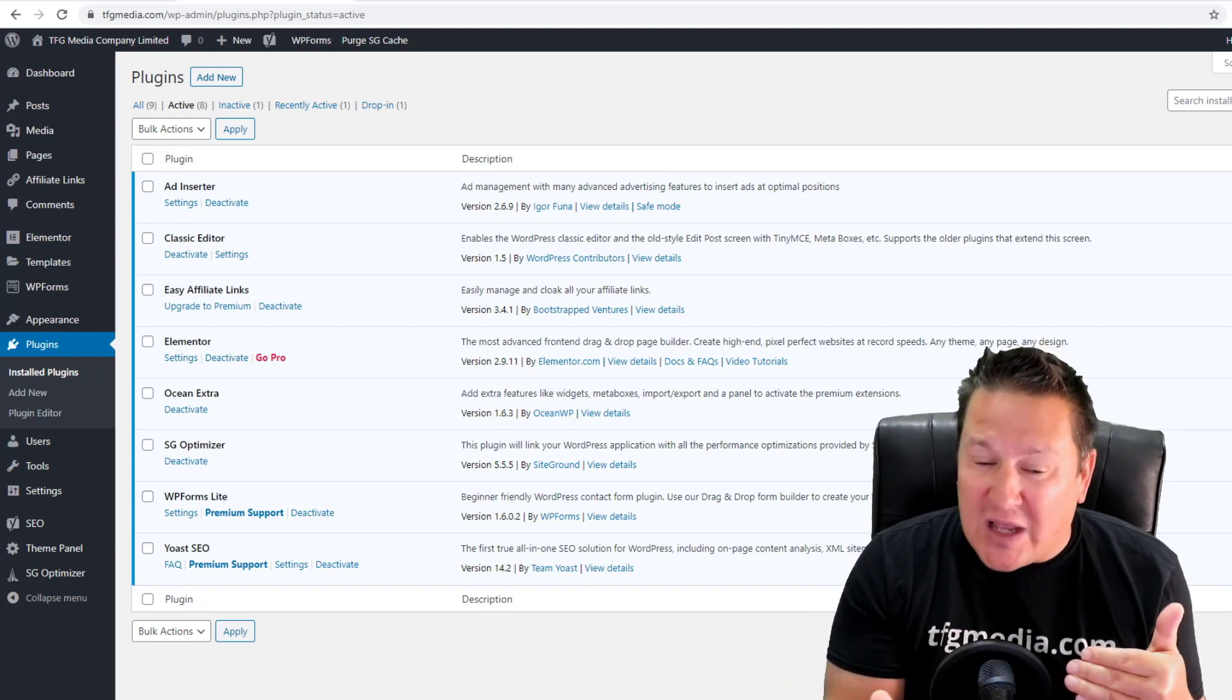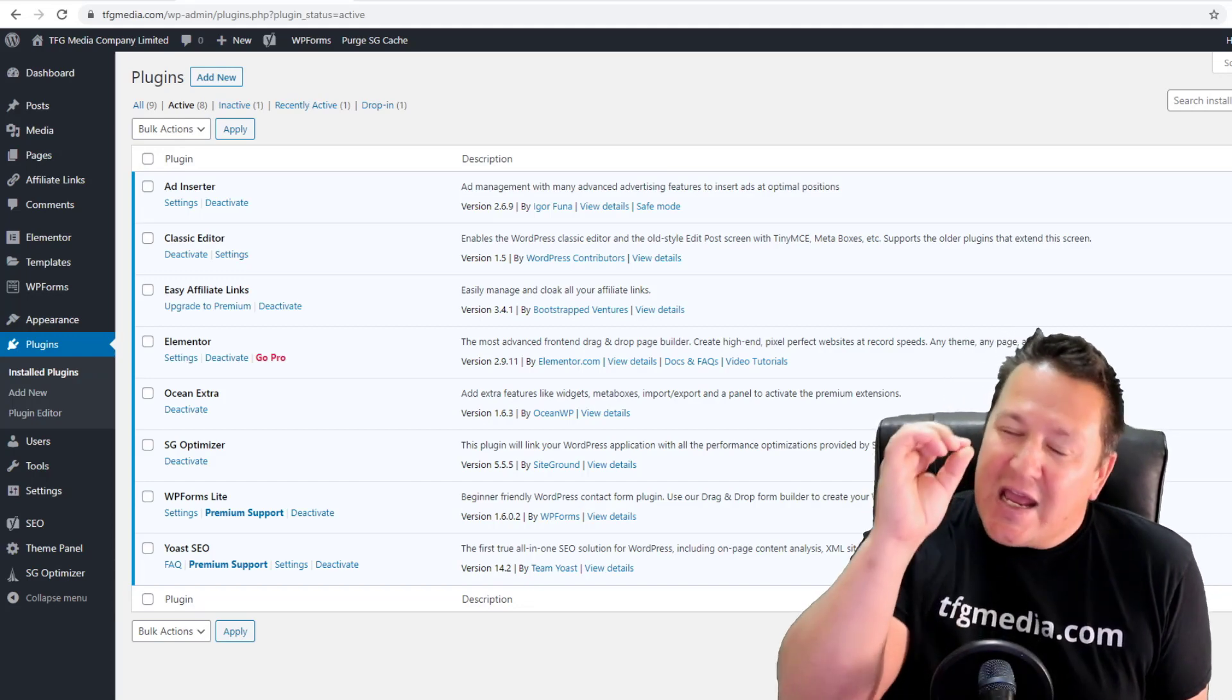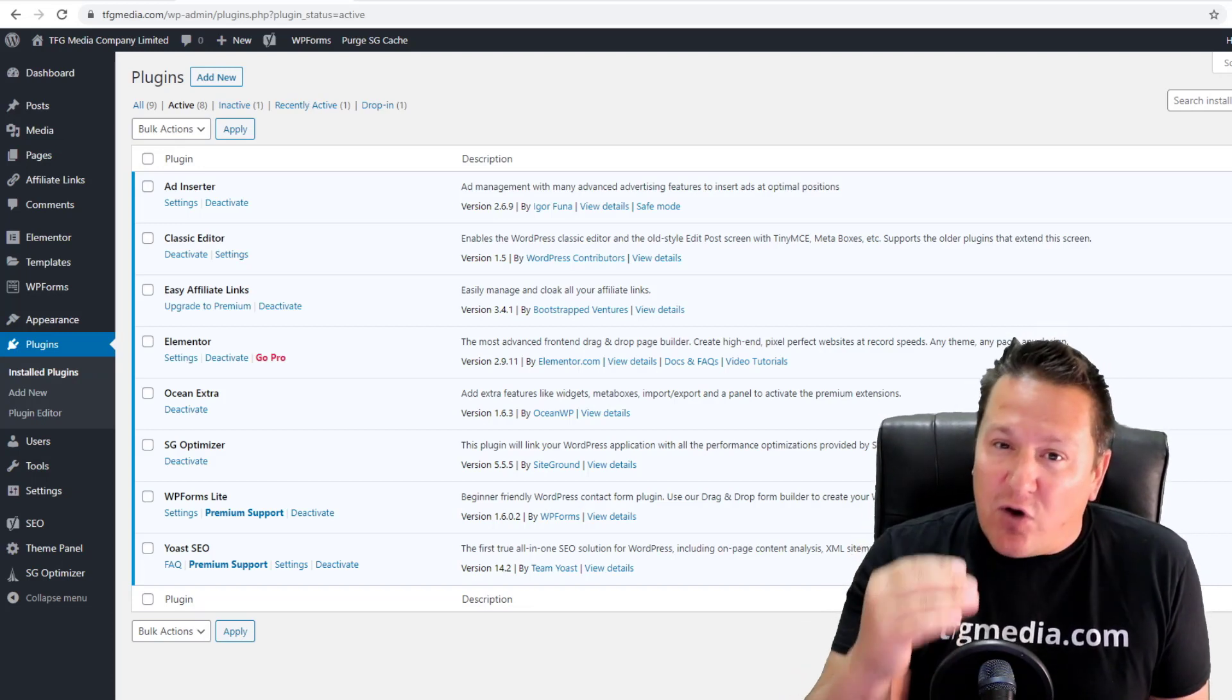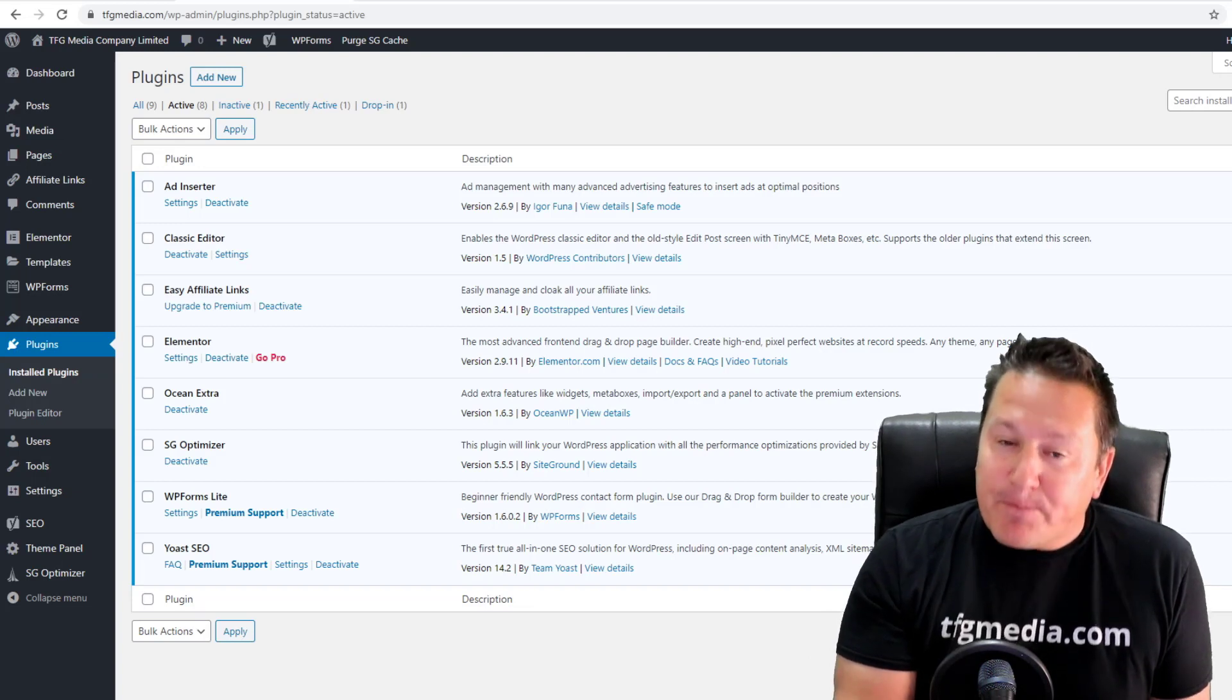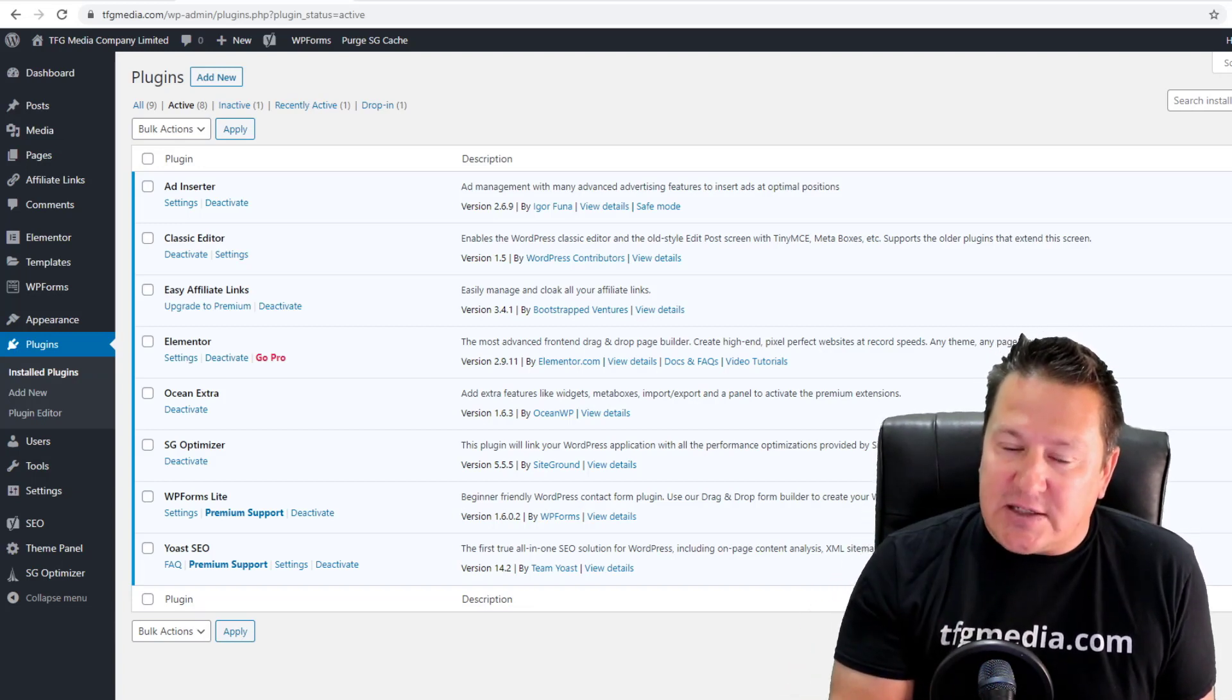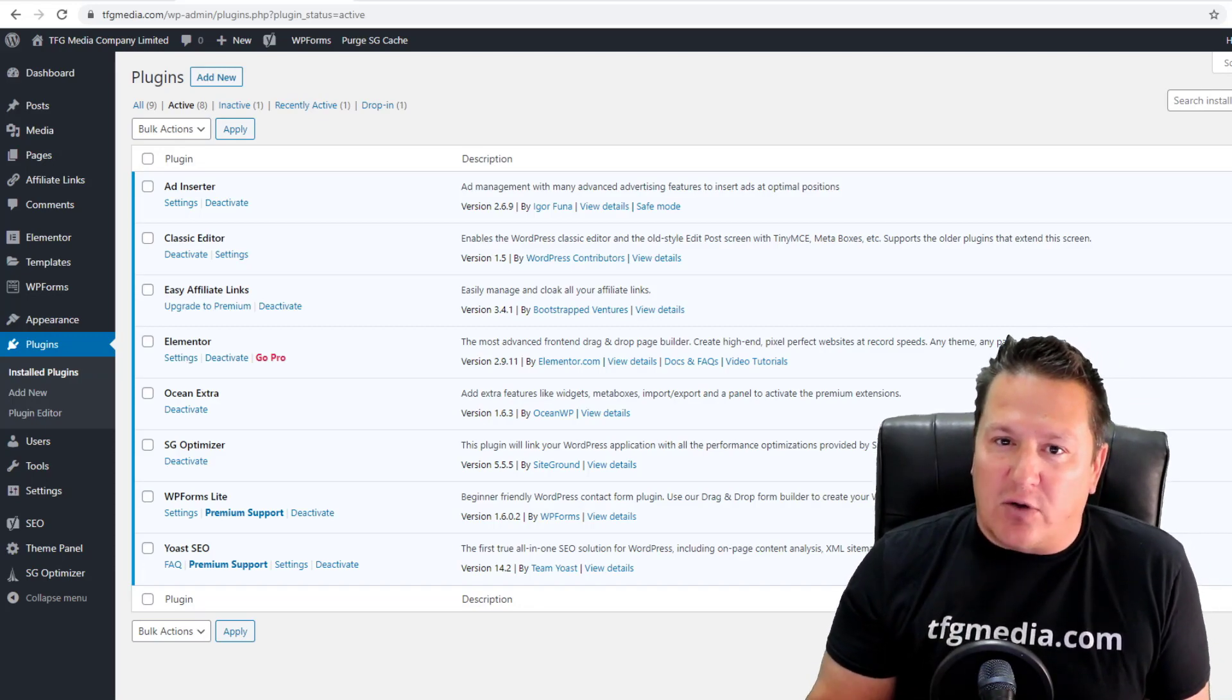If your theme gets updated and you're not running it in a child theme, these code updates you're making are going to get overwritten. This plugin is hugely vital. I recommend you have it installed, especially if you're comfortable doing some PHP coding. The plugin I'm talking about is Code Snippets.